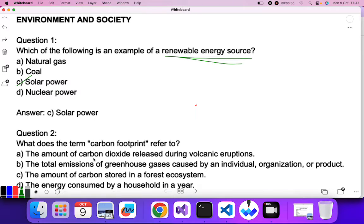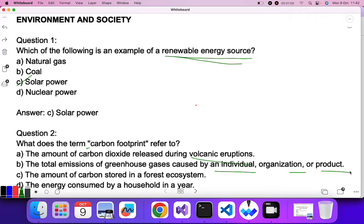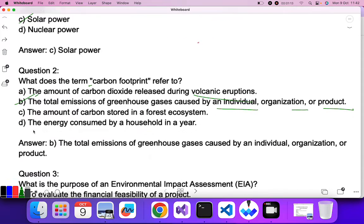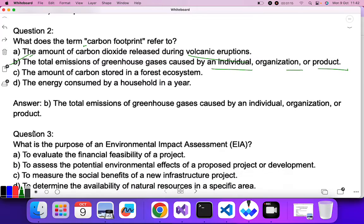The second question is: what does the term 'carbon footprint' refer to? Carbon footprint does not mean the amount of carbon dioxide released during volcanic eruption. Footprint means that which has been produced by an organization, people, or factories. It refers to the total emission of greenhouse gases caused by an individual, organization, or product. So B is the correct answer.